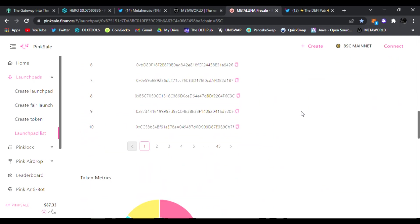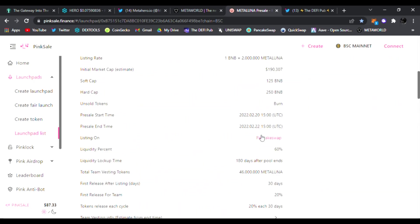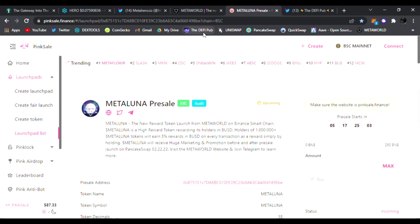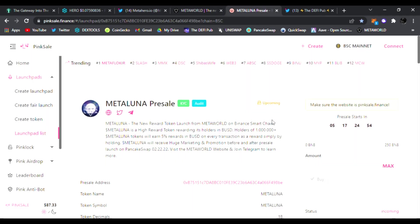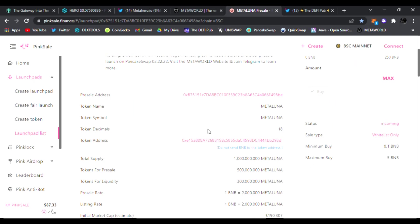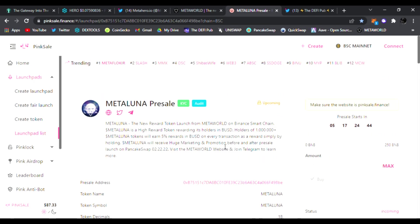This is going to be a new reward token from Meta World. You guys know they promote, they definitely do get marketing going on new tokens as well after the launch. So expect a lot from Metaluna and especially one that you're going to be holding in your wallet and earning 5% in BUSD rewards every transaction. That is a win-win in my personal opinion.